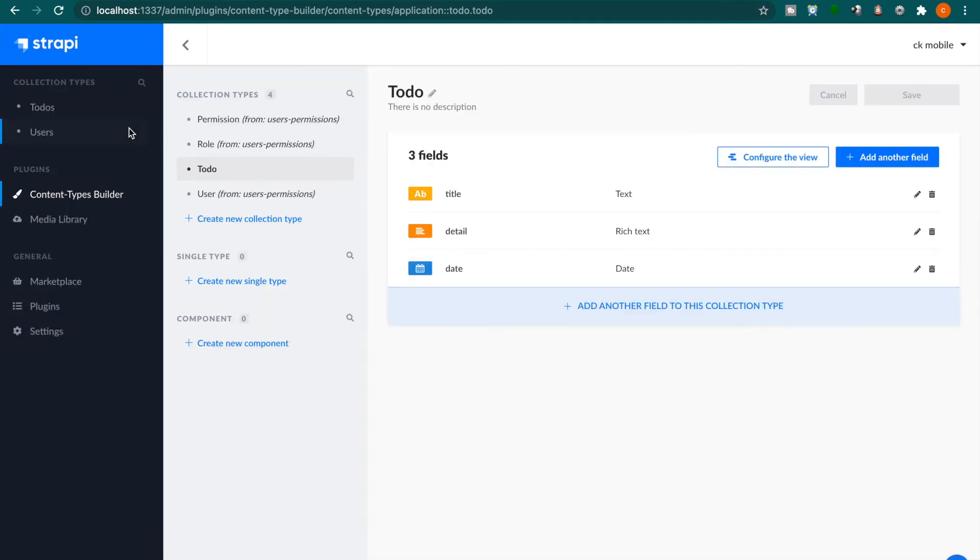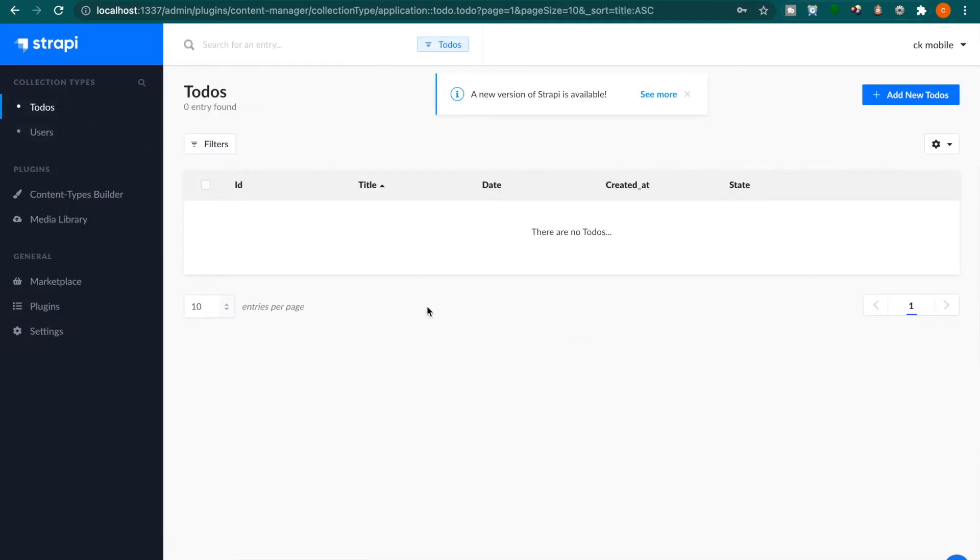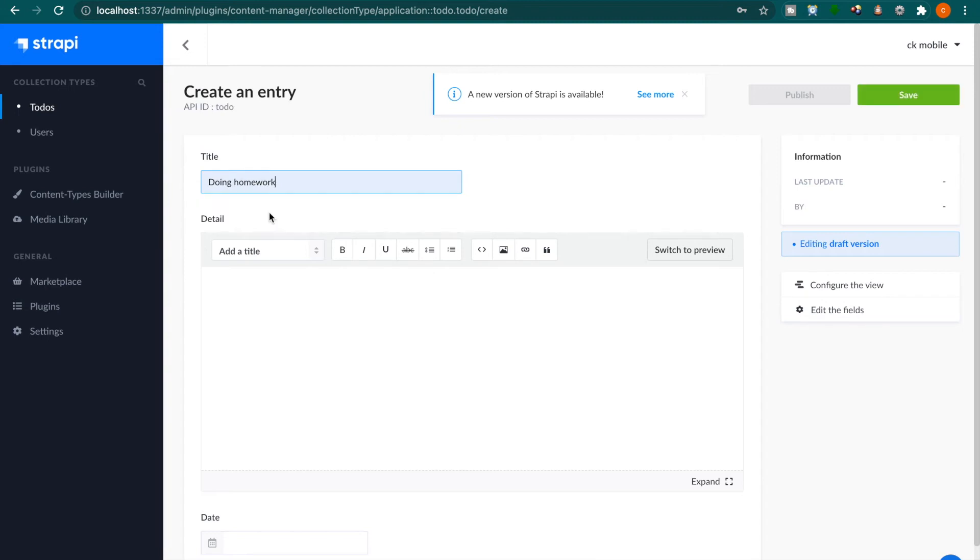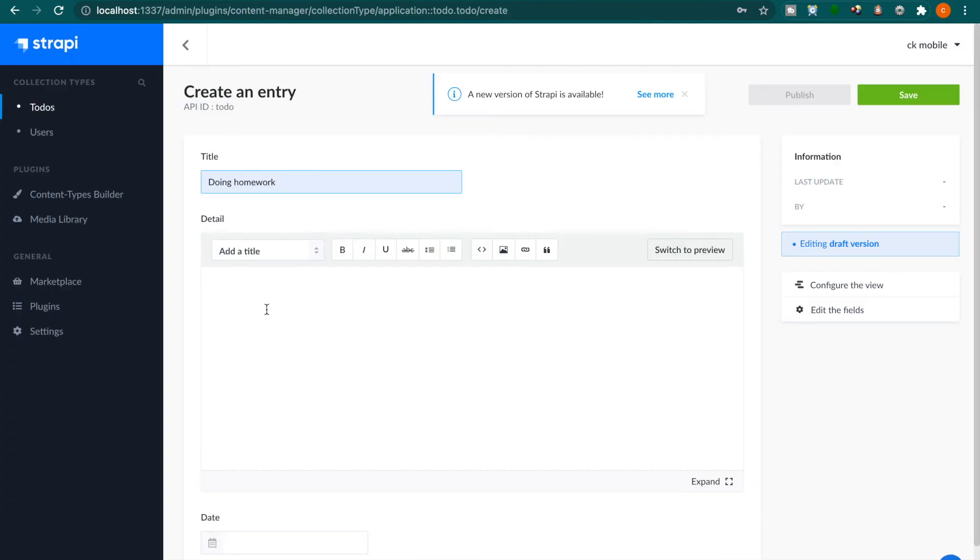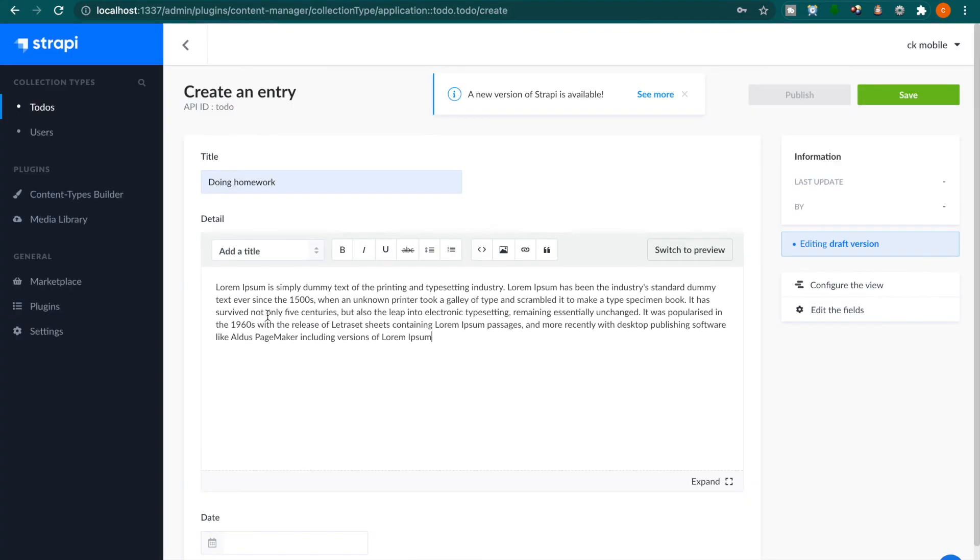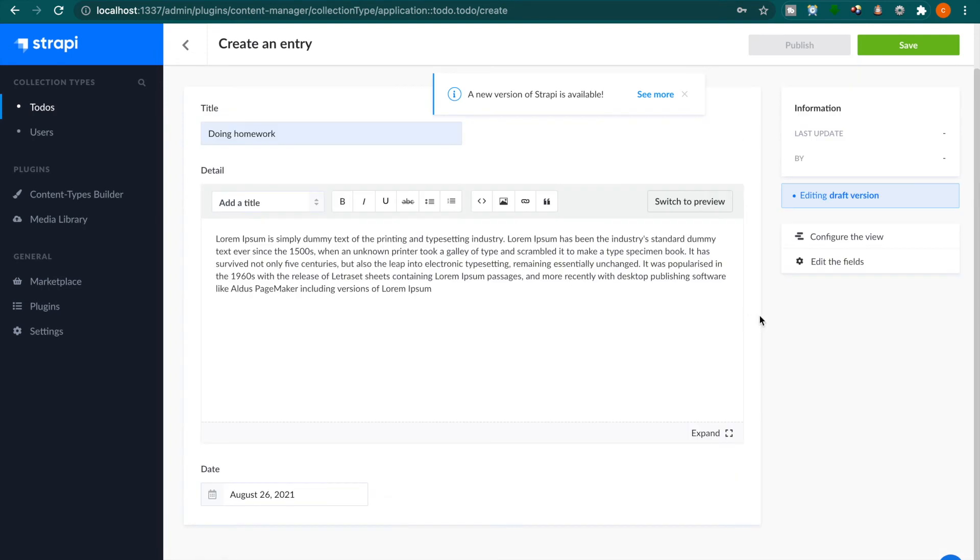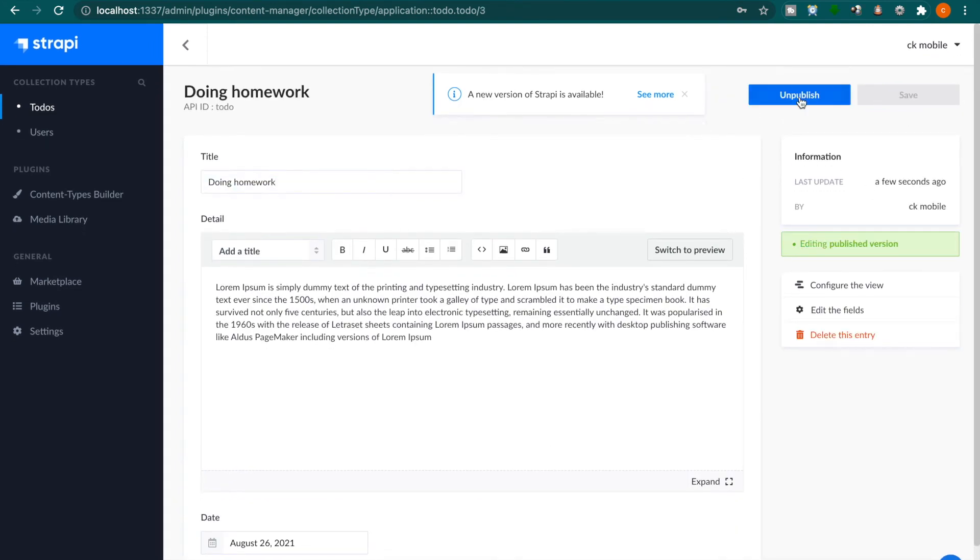Now we go to the to-dos. For example, we are going to add some to-dos. We add a new to-do doing homework. Then we copy some text from the Lorem Ipsum generator and paste it here. Then we select a date, click save, and then publish.